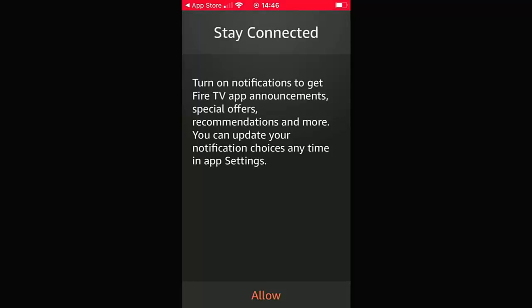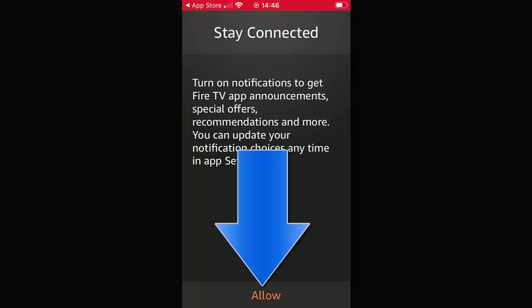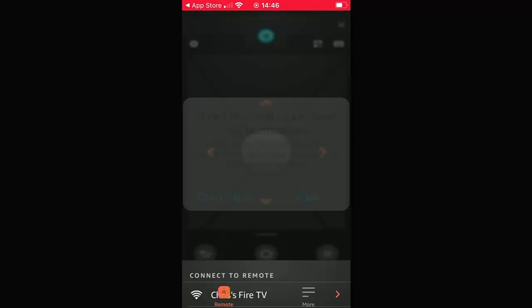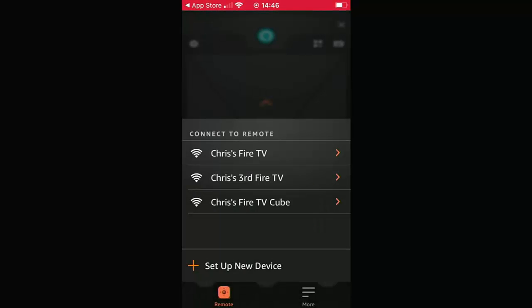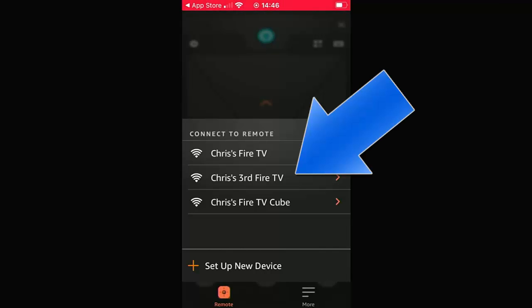It's OK to tap allow at the bottom of the screen here, but if you don't want it to send you notifications, then you can always just tap don't allow here. So that's what I'm going to do. I don't want it bothering me. So tap don't allow. And then here you go. Here's a list of Fire TV devices that we have, and we just tap on the device we want to remotely control.